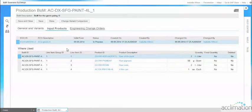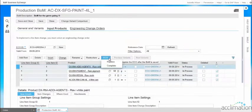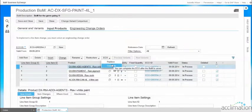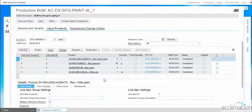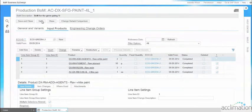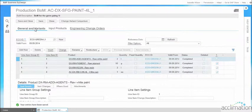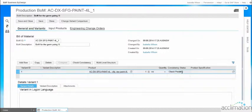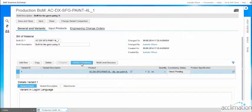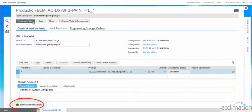Under input products, we want to complete the ECO before checking the consistency of the bill of material. Click Complete, and once completed, click Save. Then in the General and Variant tab, we will find the status as consistency check pending. Select the variant ID and click Check Consistency to verify the BOM is consistent. Here the BOM variant is consistent — click Save and Close.